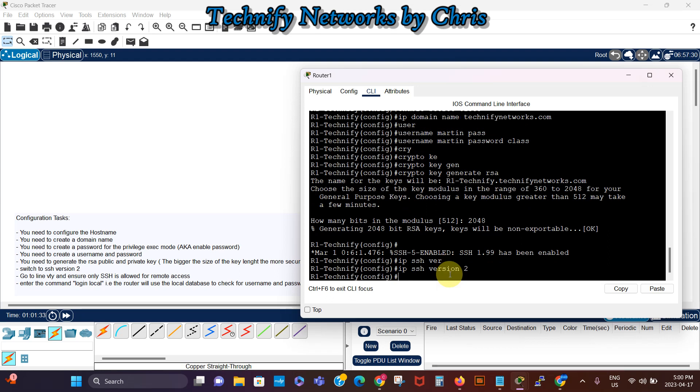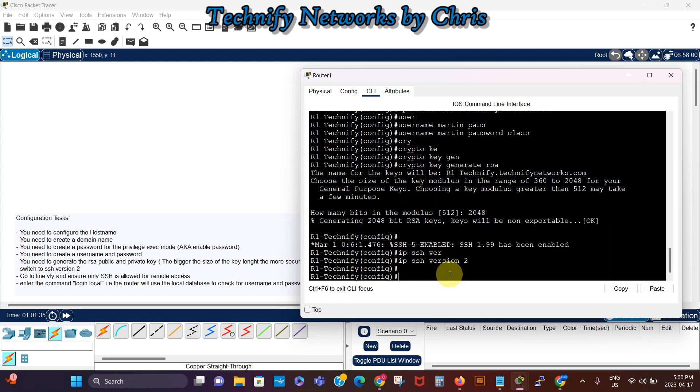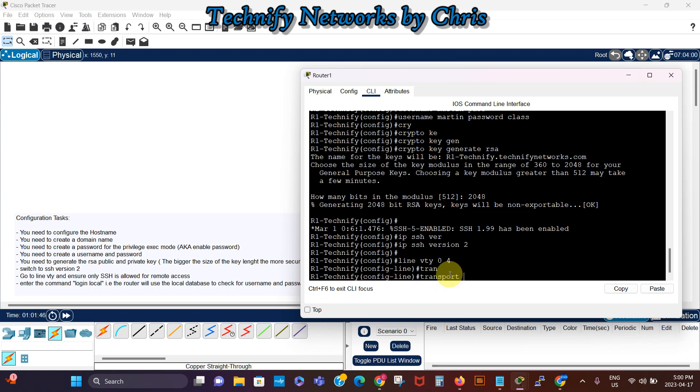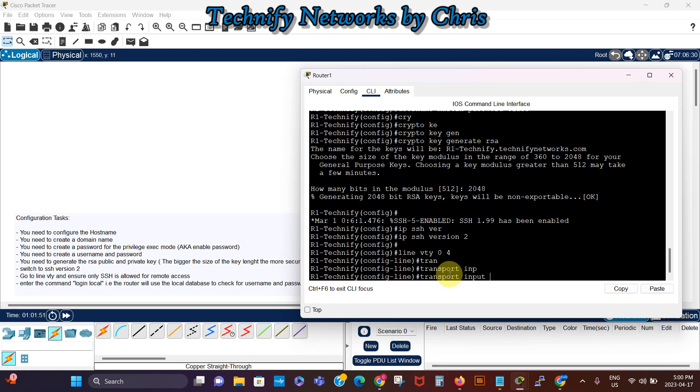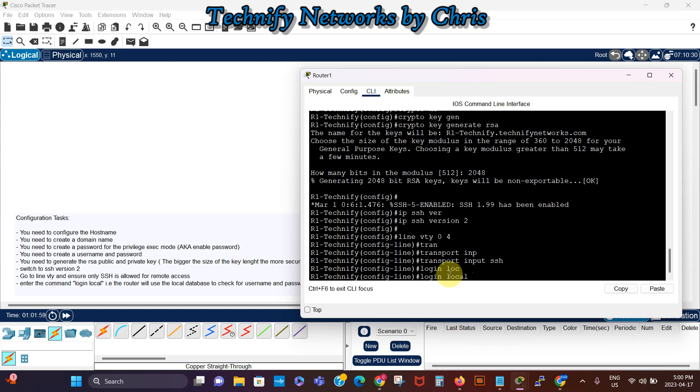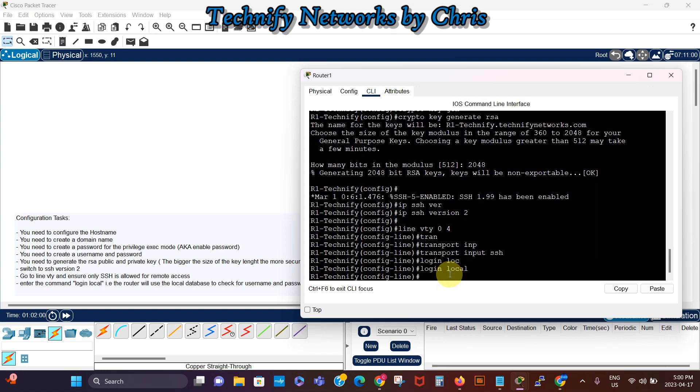So now we're gonna go to the line VTY 0 to 4, and we'll say transport input, we want to permit only SSH transport input SSH. And then we'll say login local, that means to use the local database for the username and passwords.